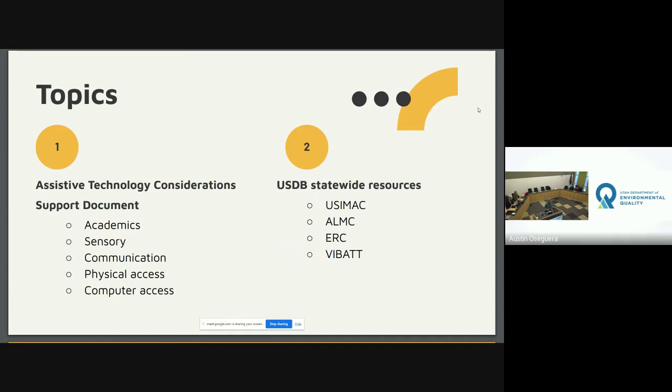The areas we'll be covering are academics, sensory communication, physical access, and computer access. We're also going to talk about the resources that we have through our school that are available statewide.